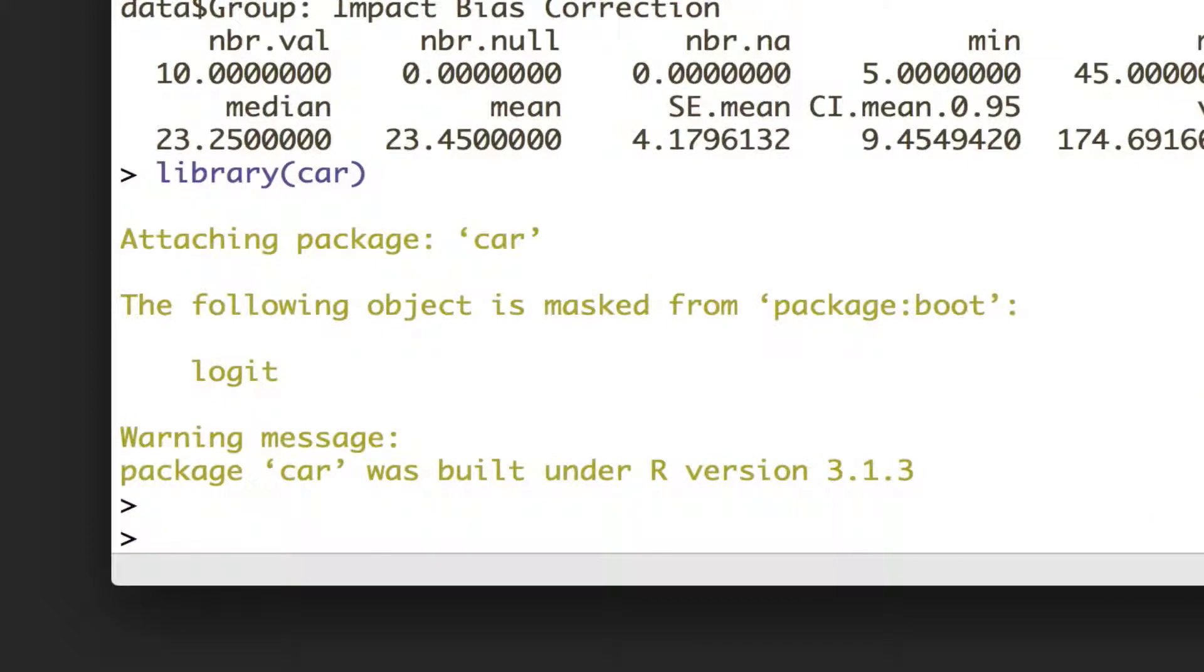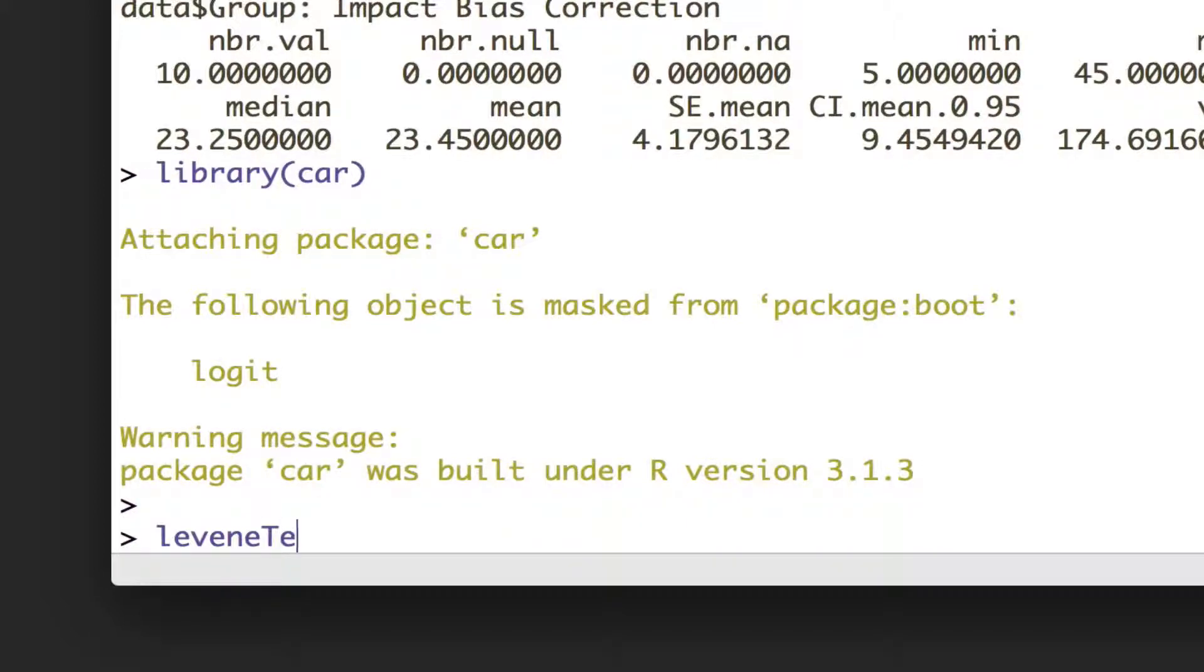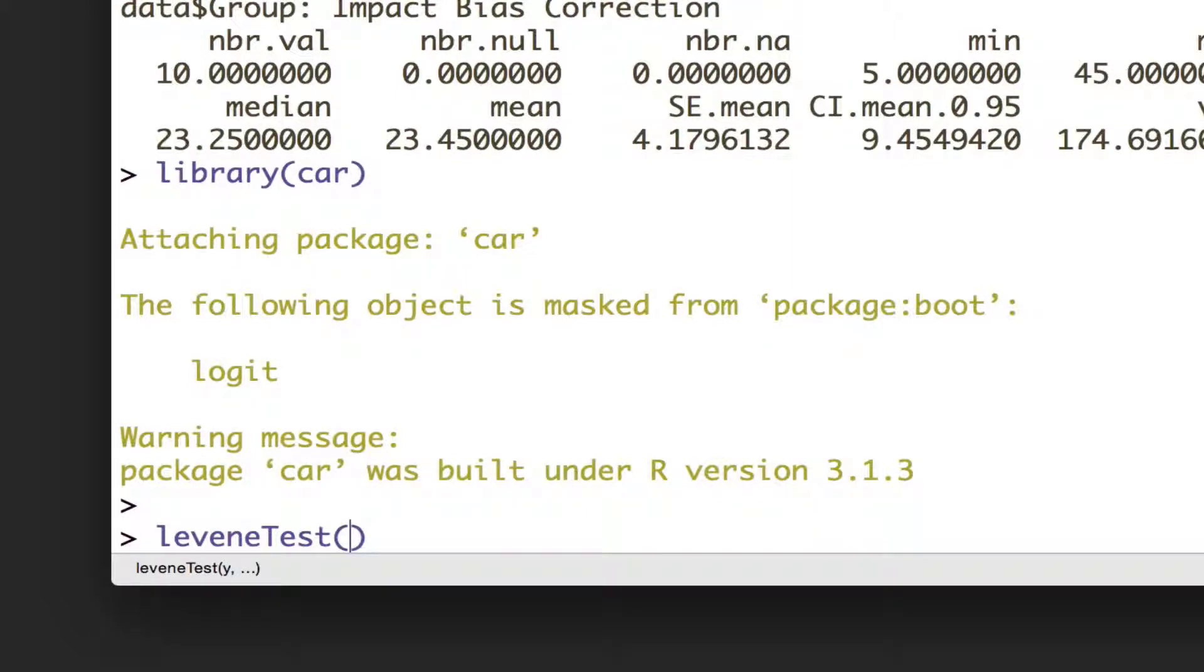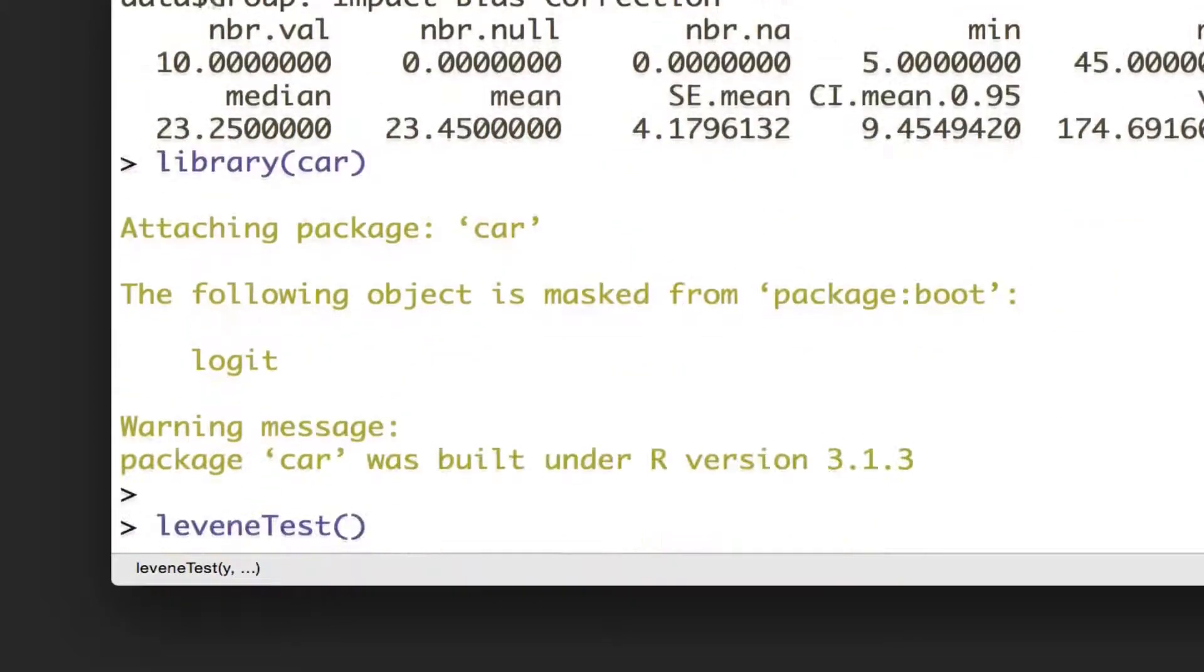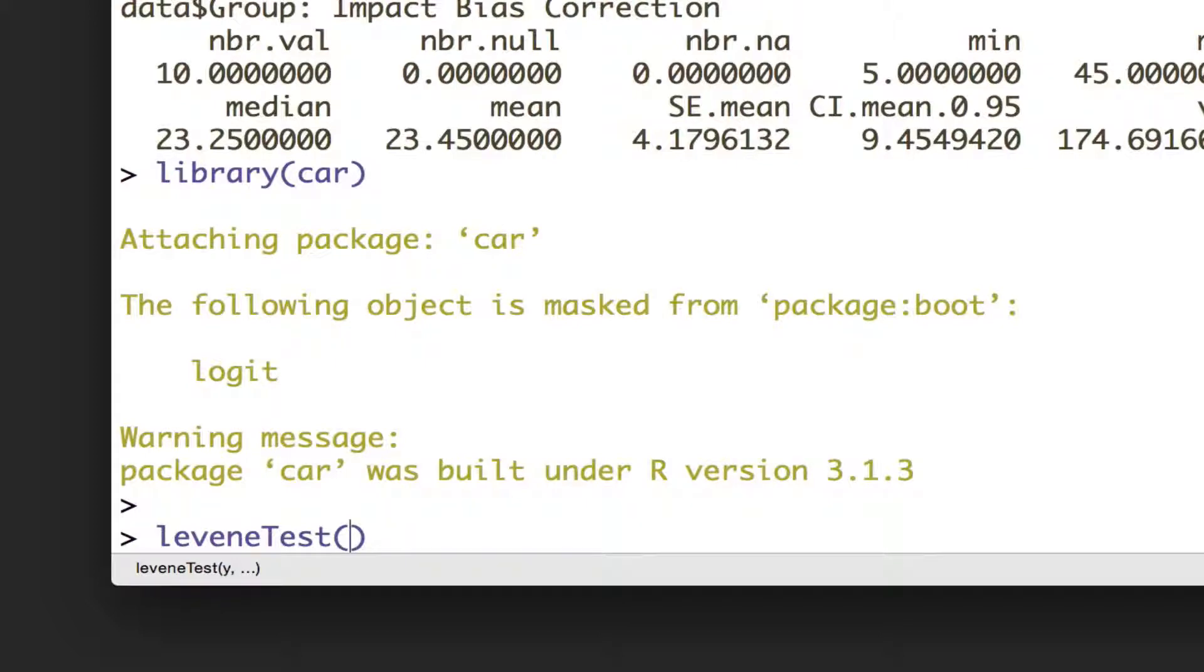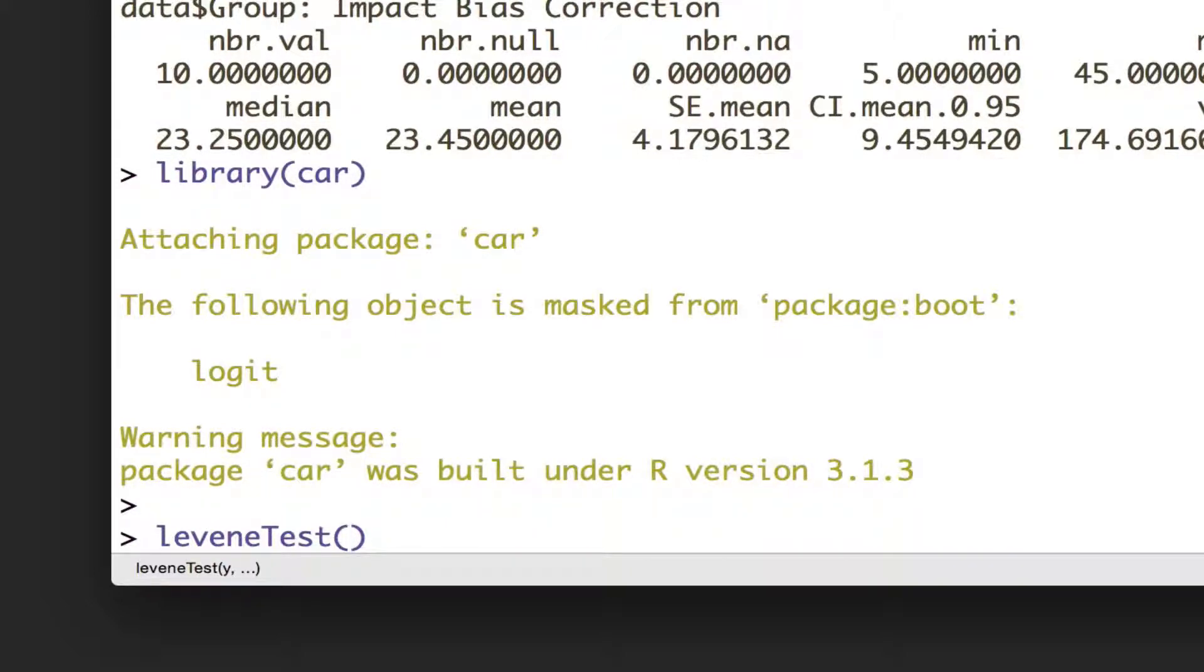And within that package is a function called leveneTest, and the format that this function takes is very similar to lots of functions and actually the ANOVA function we're going to be using in a bit too, and actually the same logic as we did for the t-test. What we want to do is say, put a dependent variable in first, and then is predicted by, which is that little tilde sign, our grouping variable.